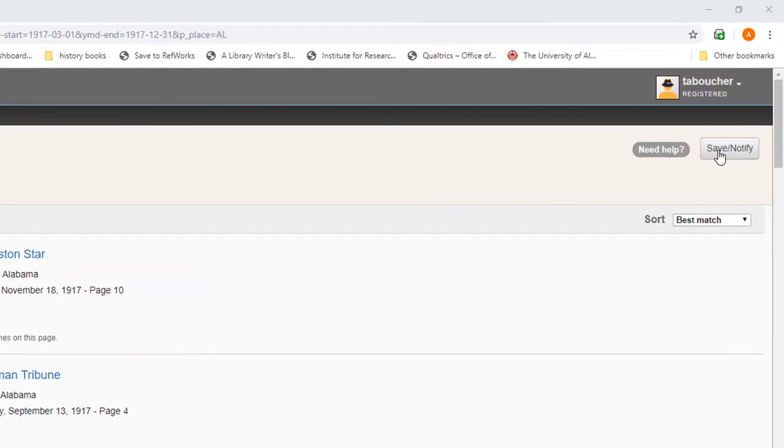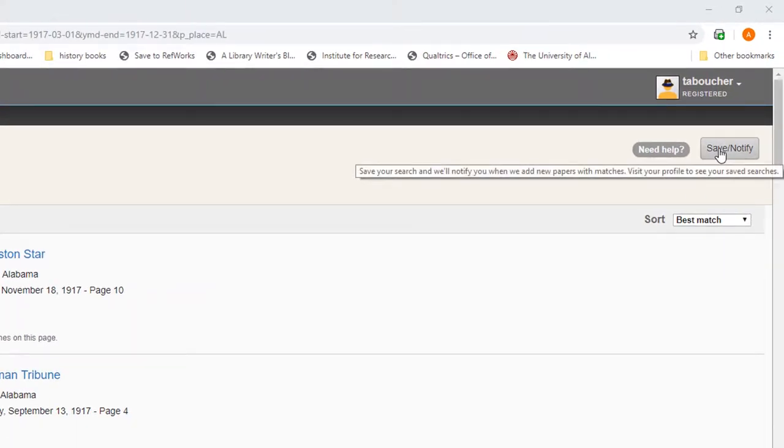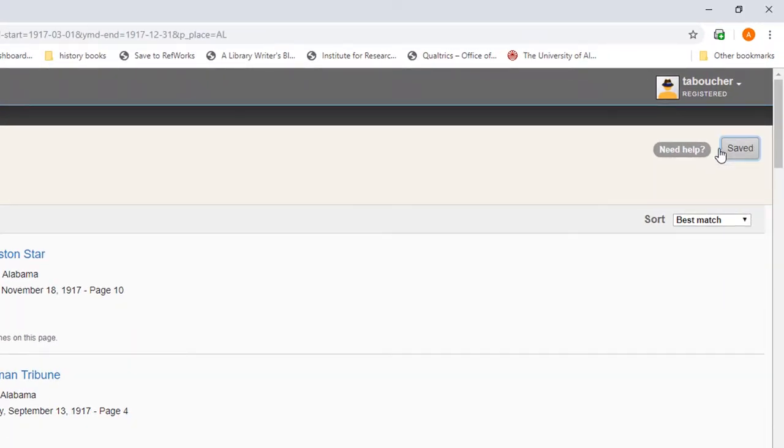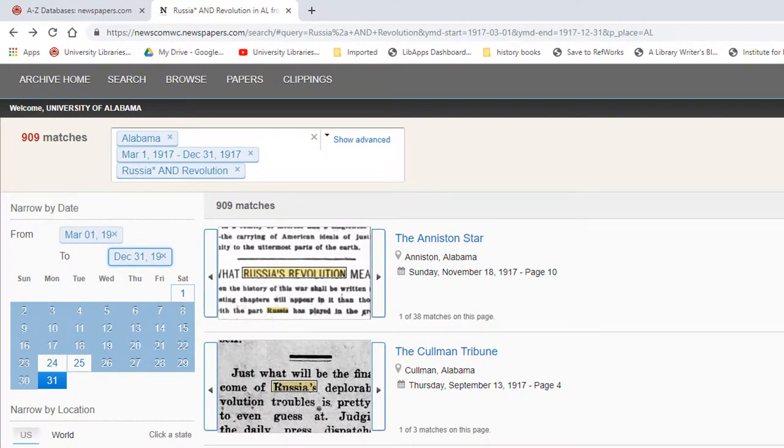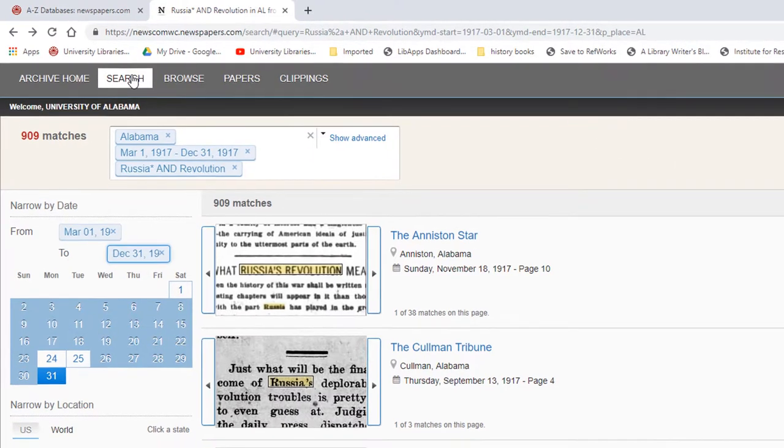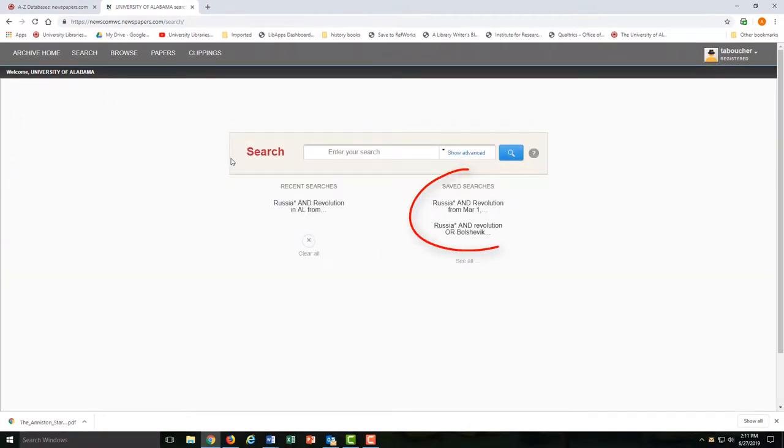Just choose Save Notify, and your search will be saved. Choose Search at the top of the screen, and you'll see your recent searches and your saved searches.